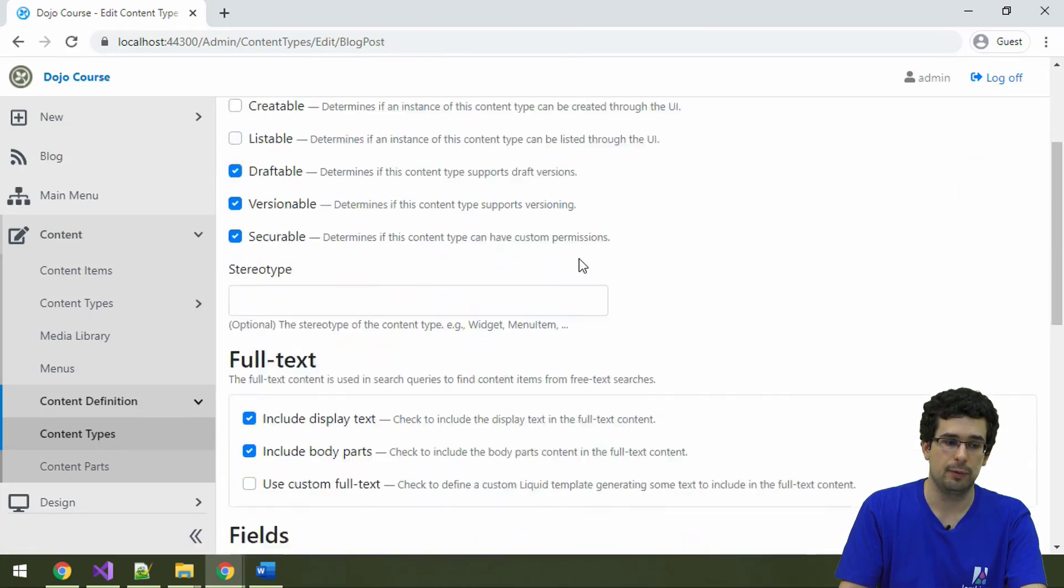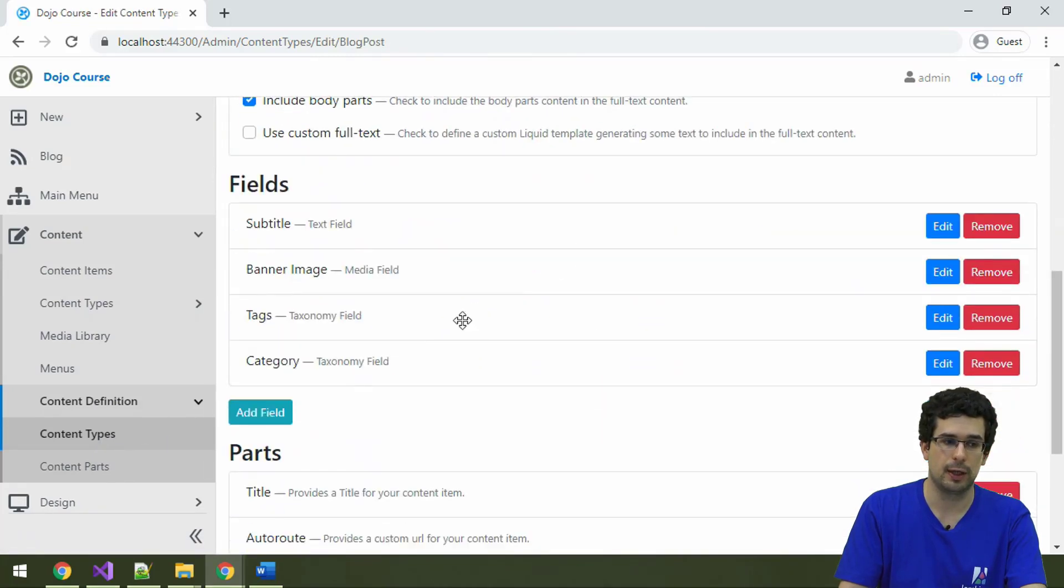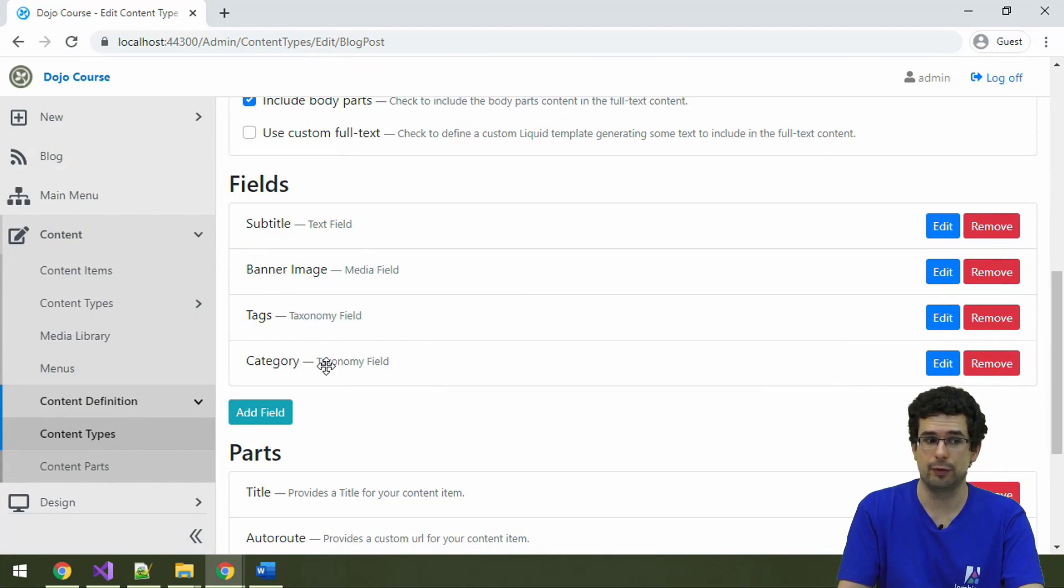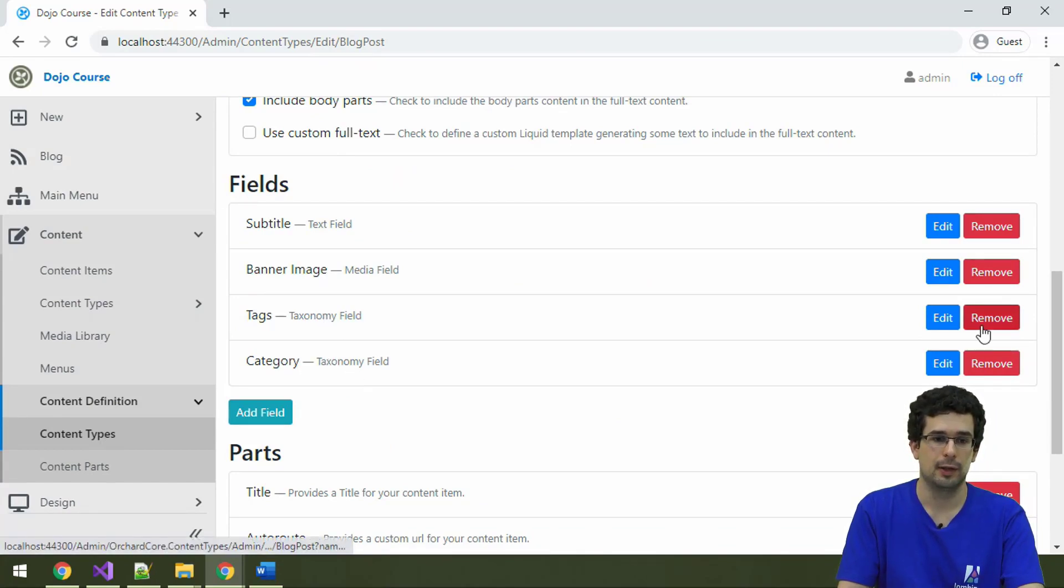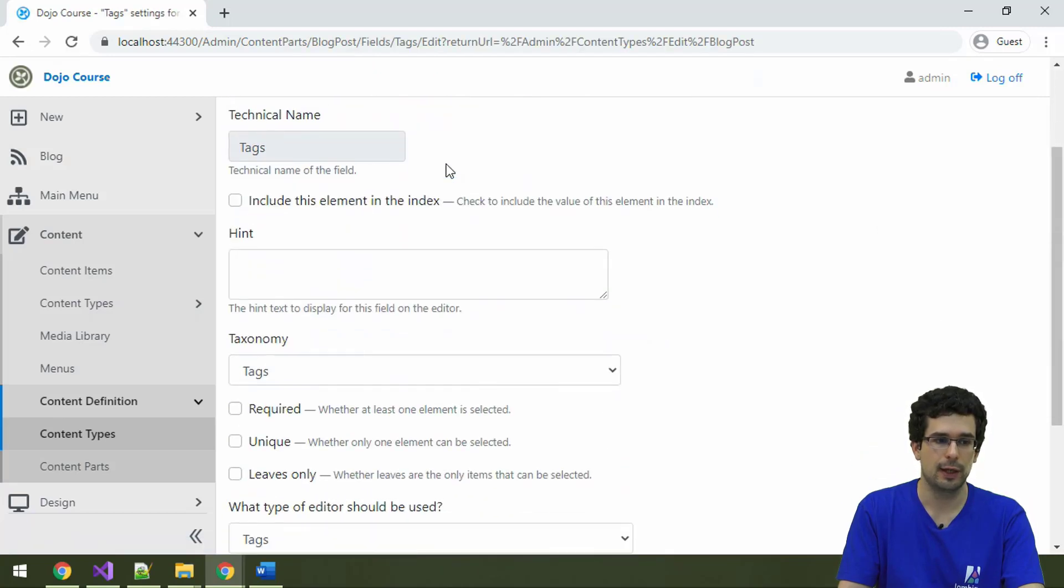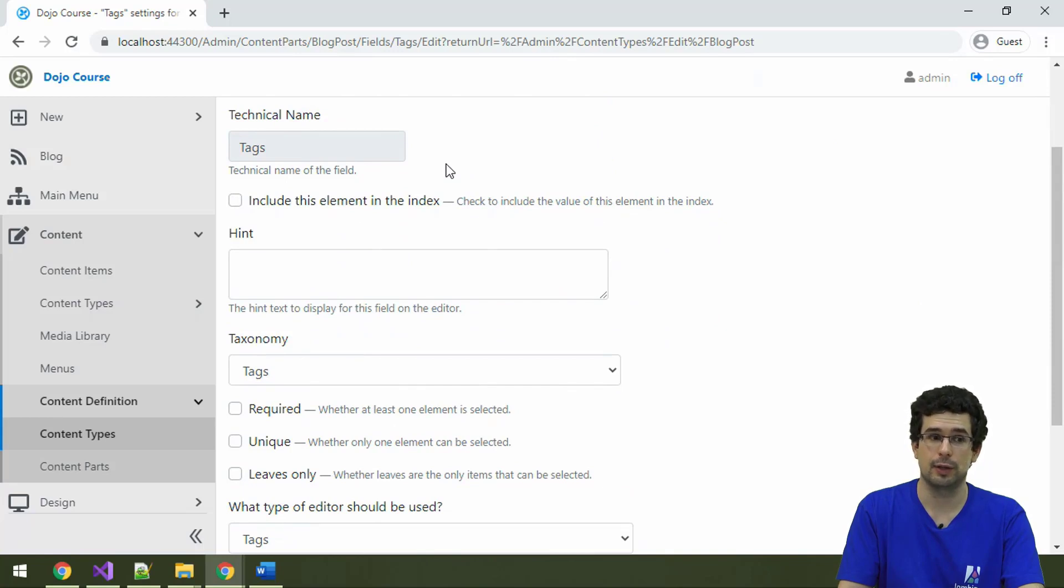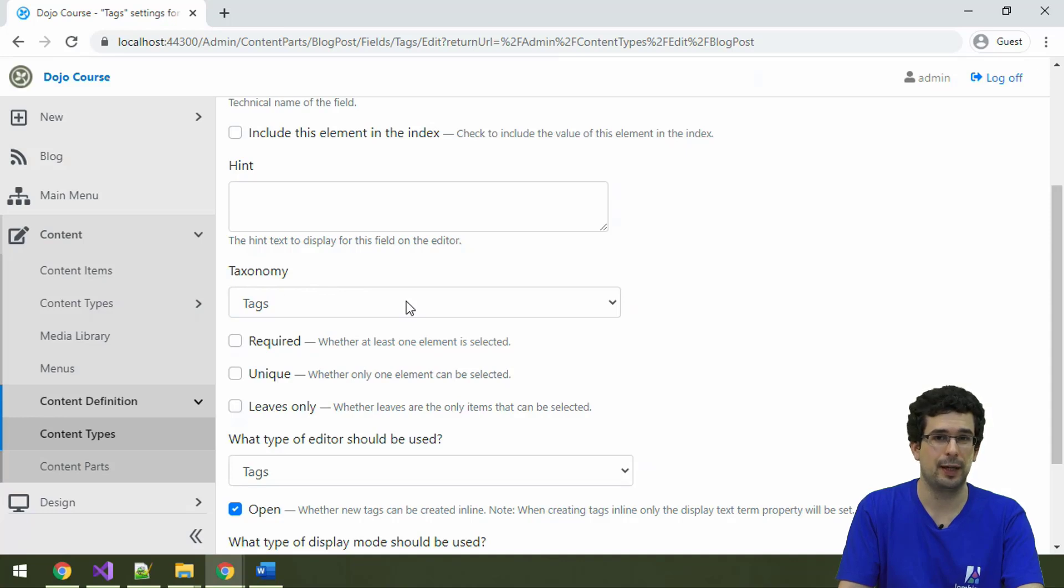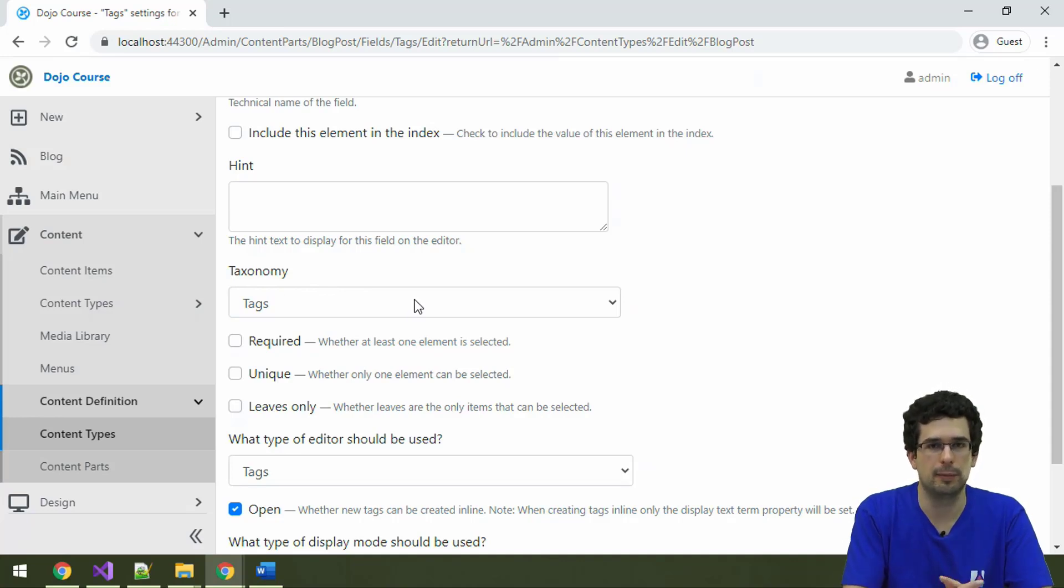So under blog posts, we have two fields, two taxonomy fields for tags and category. Now, let's check out tags first. Tags is actually related to a taxonomy called tags. Now, what does this mean?